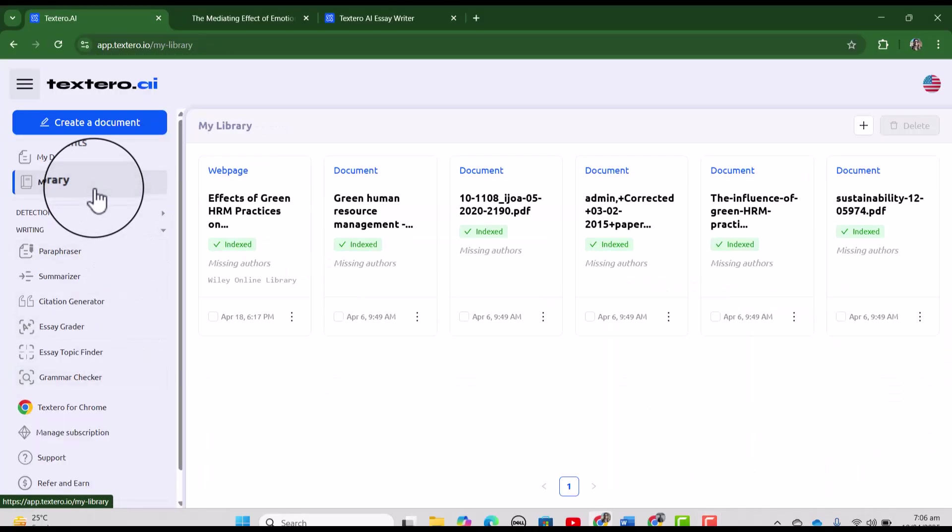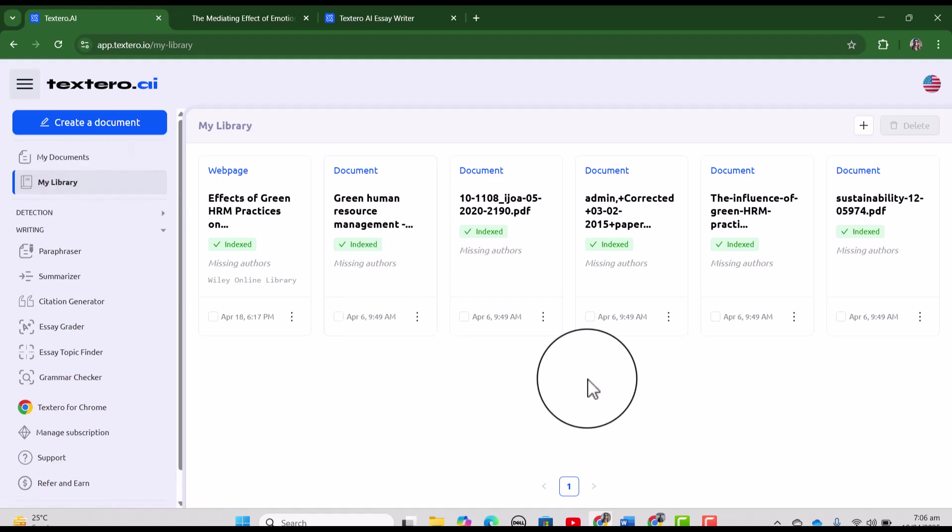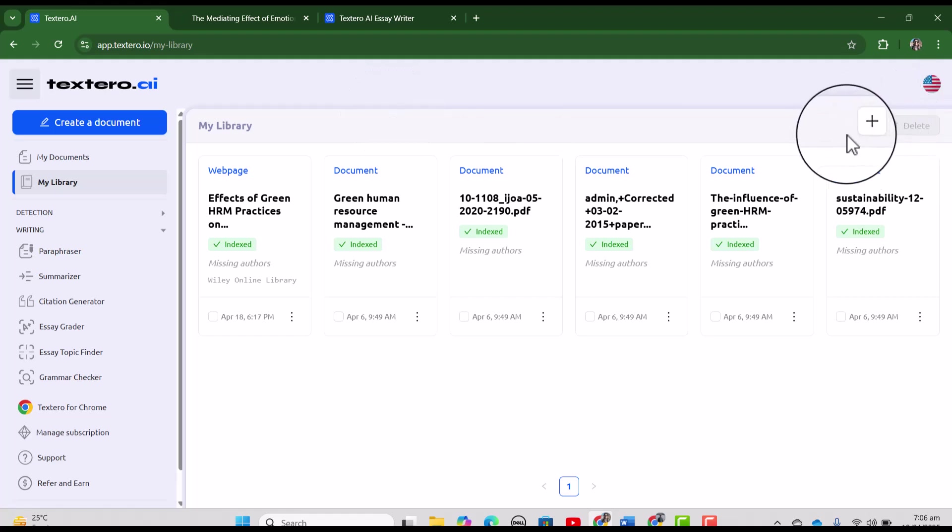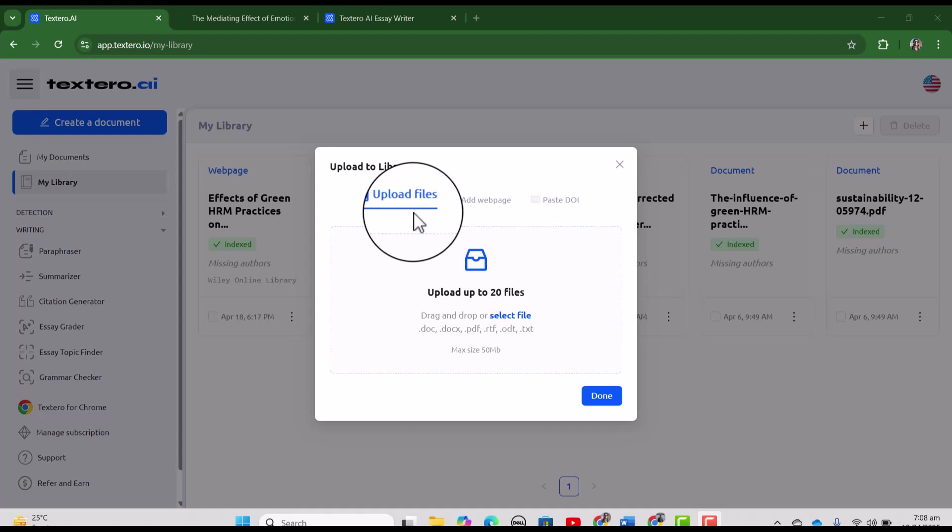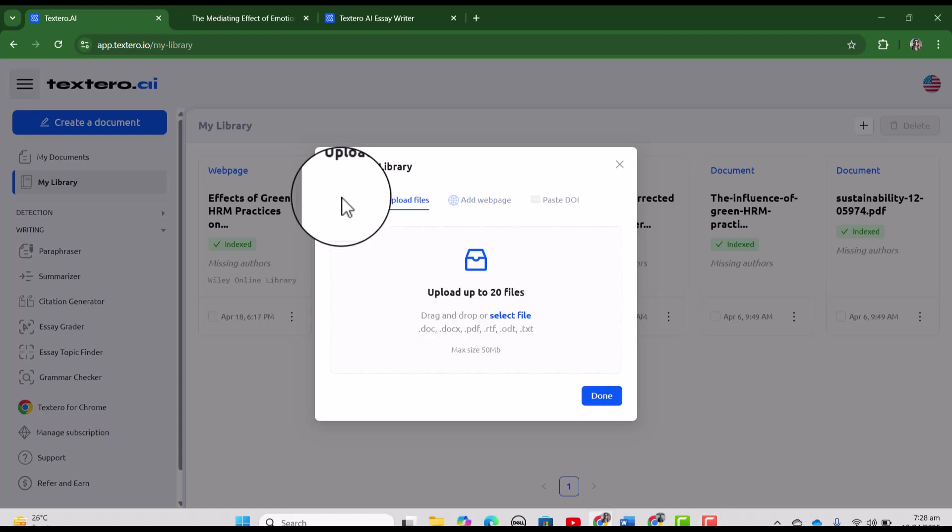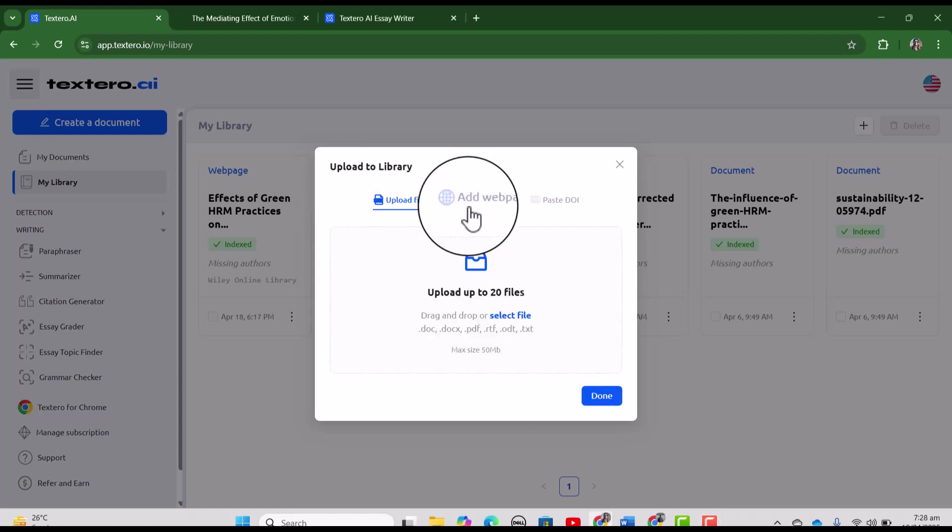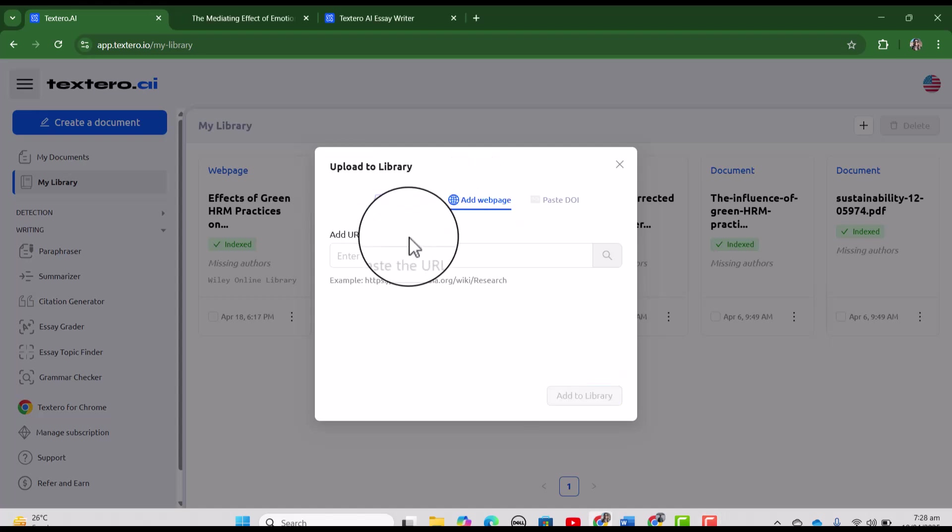If you want to use your own sources while writing your literature reviews and writing your assignments then this feature is very helpful. In my library you can simply add your sources by using this plus sign. In upload to library you can see three options. By using first option you can upload your pdfs and documents. And by using second option you can add your web sources to your library.